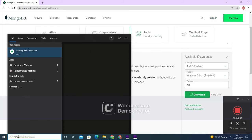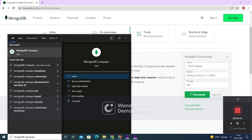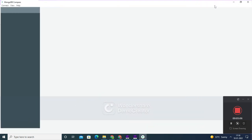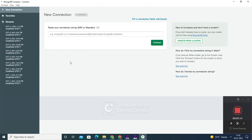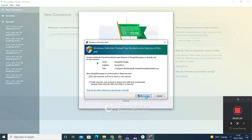To open MongoDB Compass, type 'mongodb compass' in the search box next to the Start button, then click Open. Now it will open. Once it is opened, click on Connect to connect to MongoDB Compass. You can see it is connecting to the port number — allow the access when prompted.